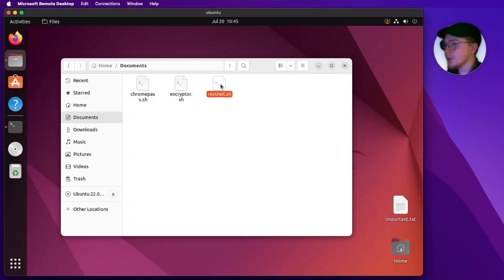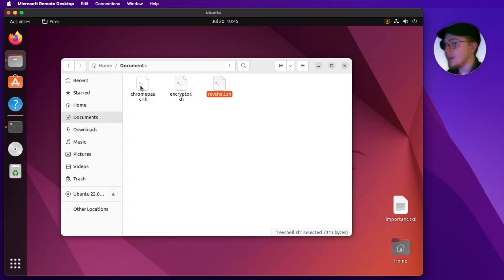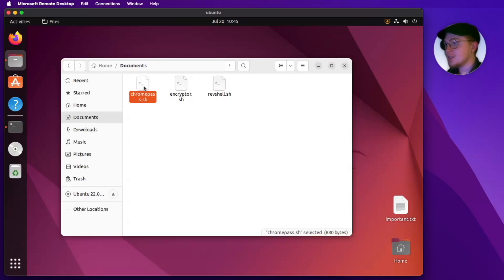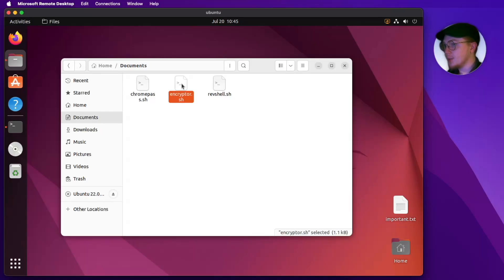We have one that is going to create a reverse shell, giving us remote access to this Ubuntu desktop. Then we have a password stealer — this will try to get passwords out of Chrome and save them to a text file. And then we have an encryptor to emulate what ransomware would do. Let's see how Ubuntu fares against these.